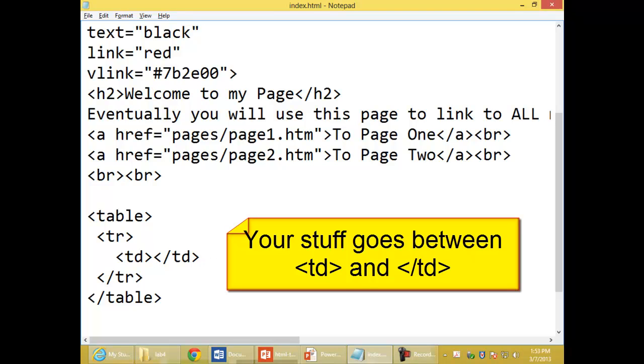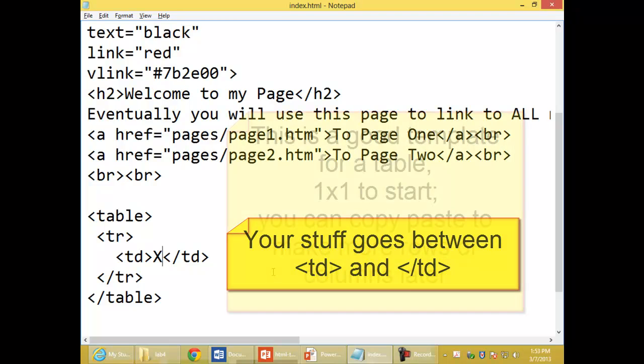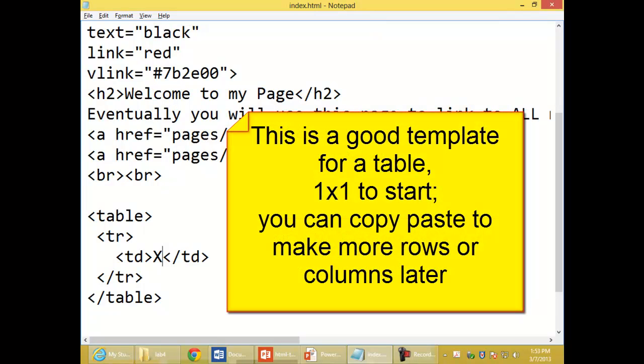I could put stuff. I think for right now I'll just put the letter X. Let me save my changes right now and see what I've got so far.